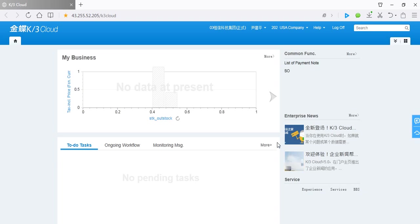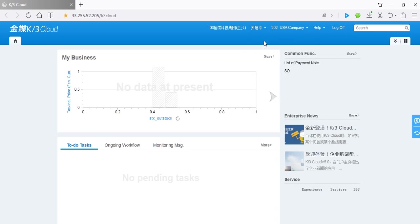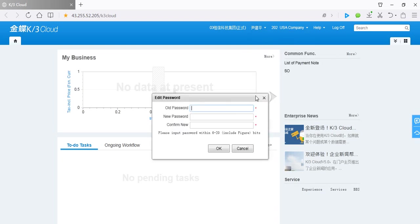For example, if you want to change your password, click here and select Edit Password, like this.